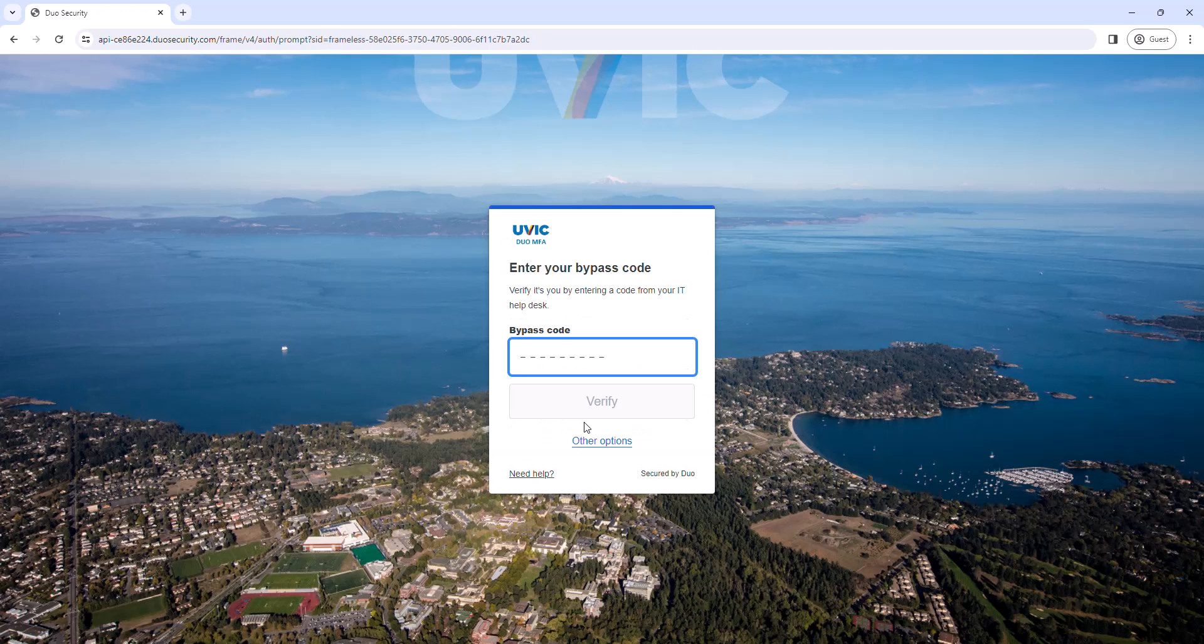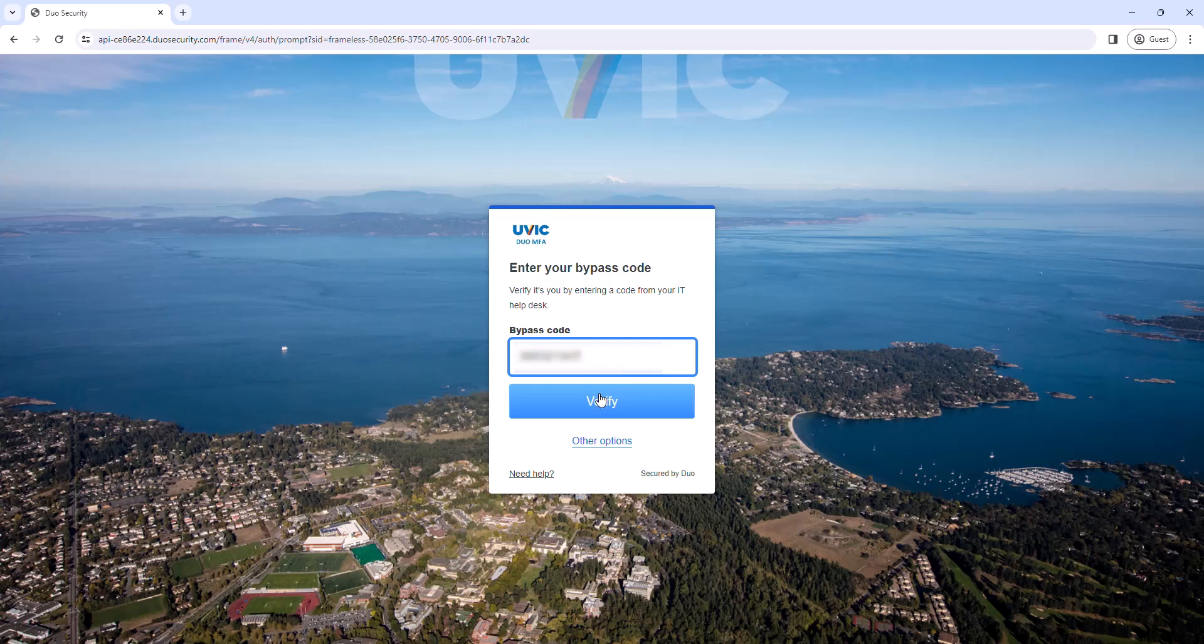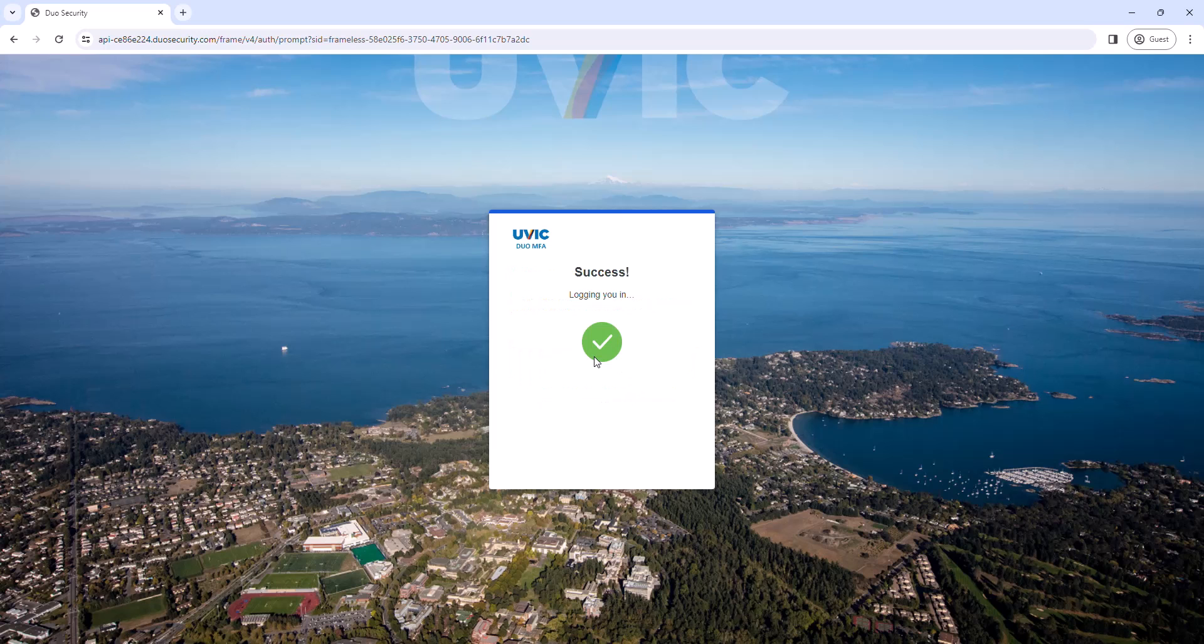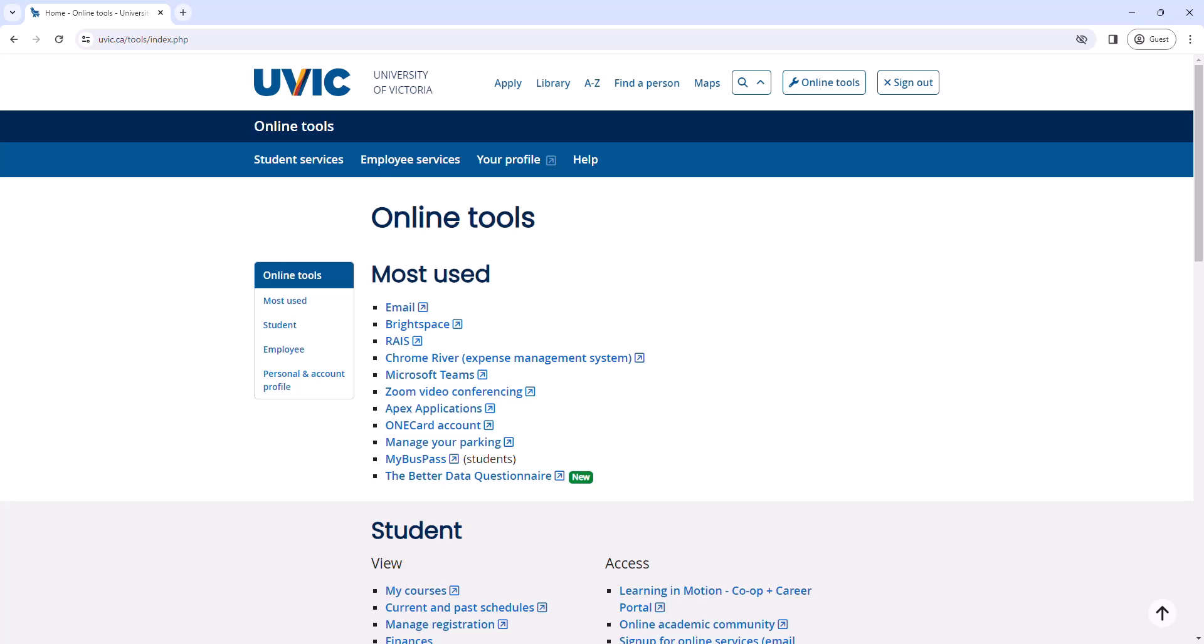Type in your 9-digit bypass code and click Verify. If this is a personal device, click Yes, this is my device to store the authentication token for 7 days. You should now be successfully logged into your uvic account.